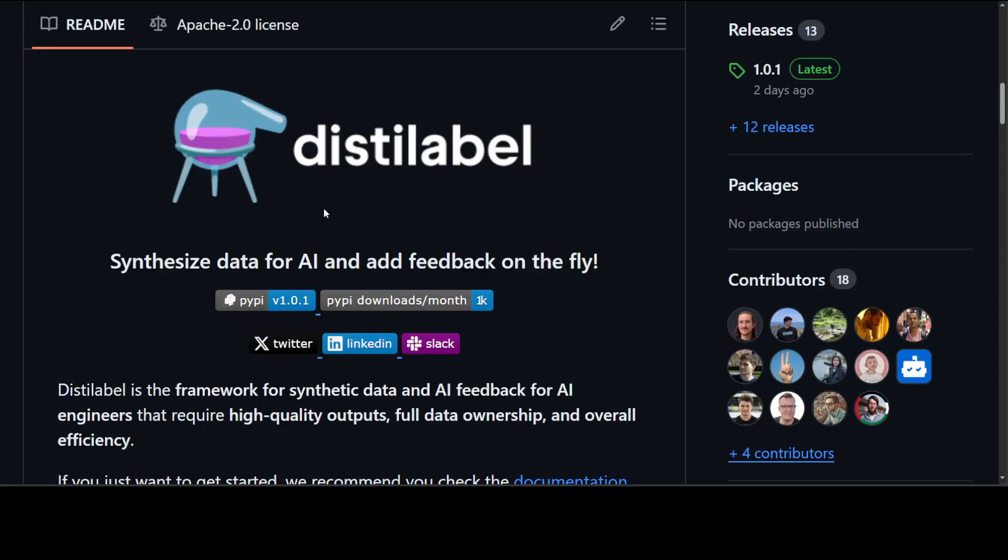So that's it guys. I hope that you enjoyed it. If you liked the content, please consider subscribing to the channel. And if you're already subscribed, please share it among your network as it helps a lot. Thanks for watching.